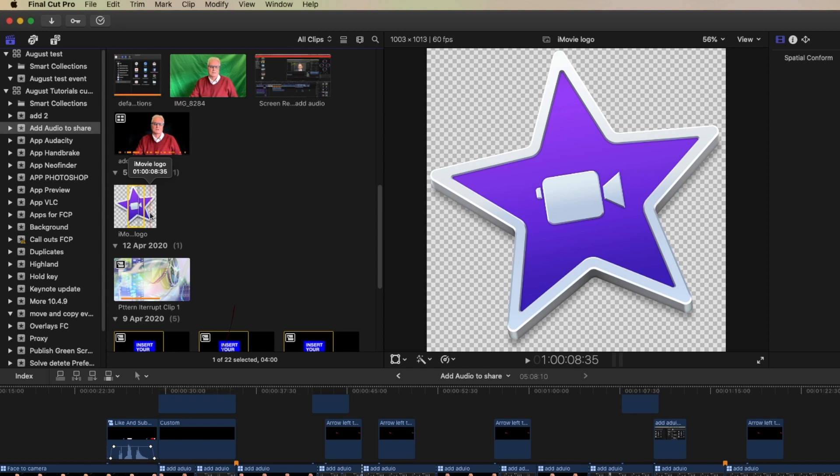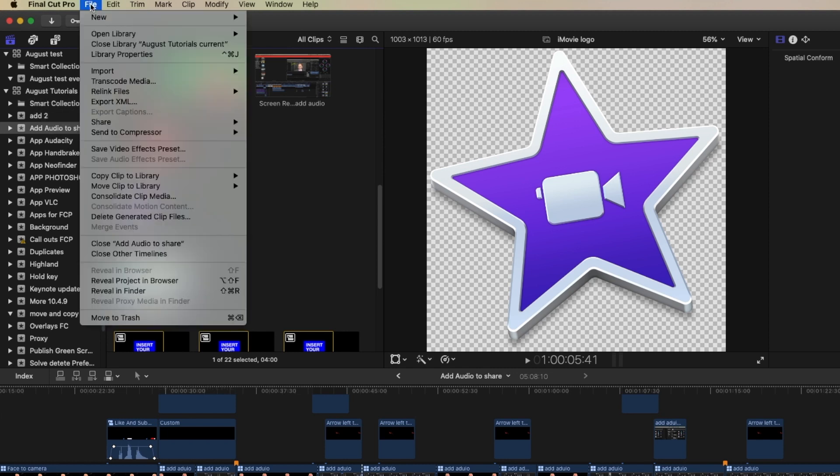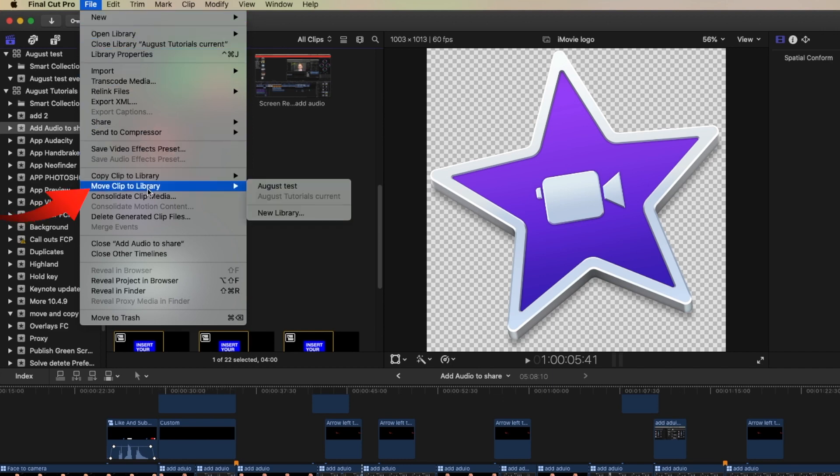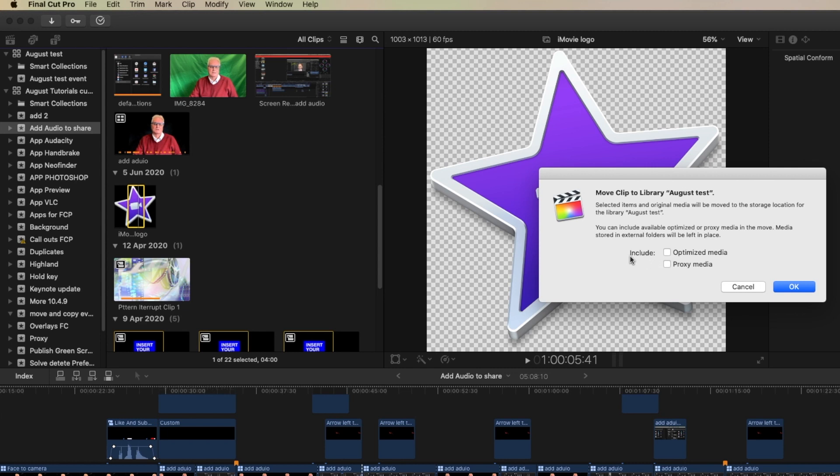If we want to move an item from one library to another, we can select it in the event in the first library August tutorials. Then we can come to the file menu and select move to library and move that to the test library. Do we want optimized media or proxy? Because we're moving it, Final Cut assumes that we want the original media anyway, so we don't have to select that.